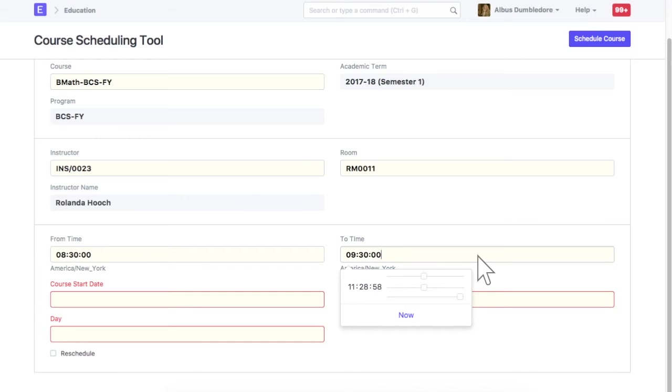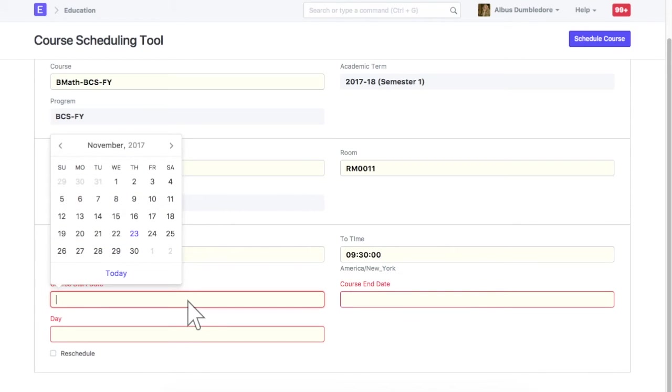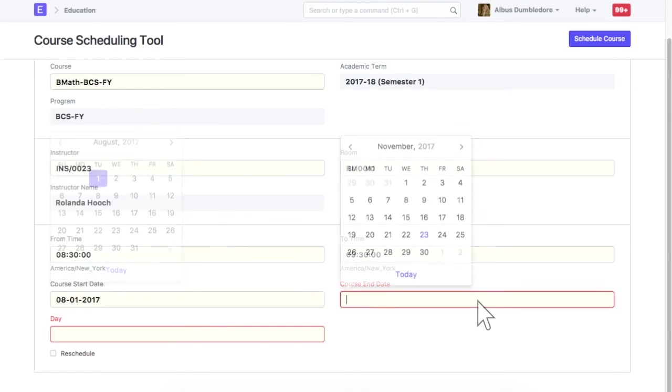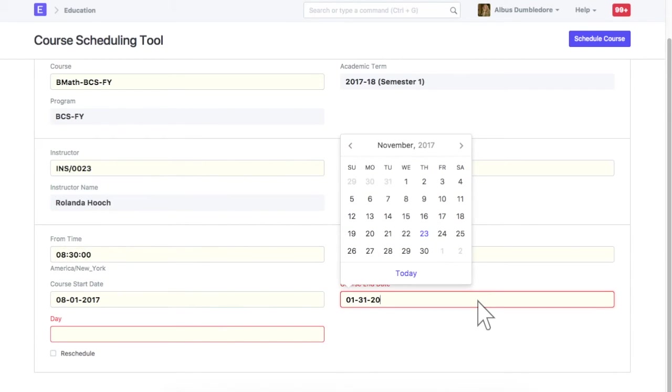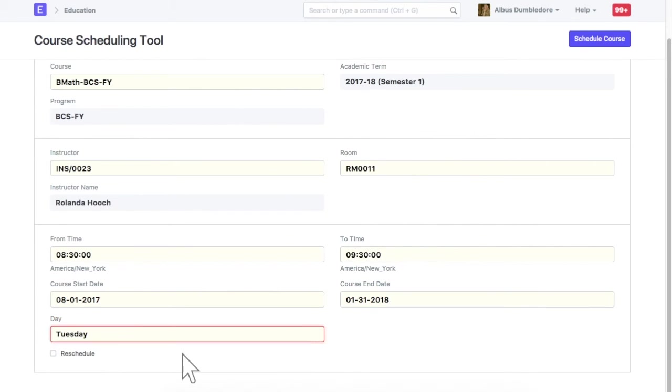Enter course start and end date. Select a day on which this course will be scheduled. Check this field if you wish to ignore existing course schedules, if any.